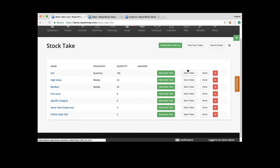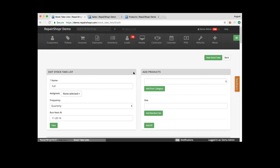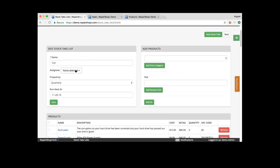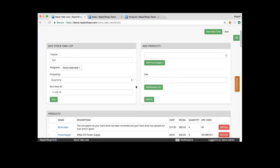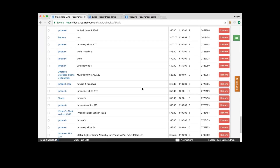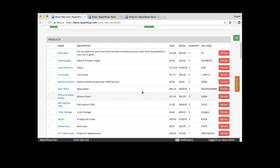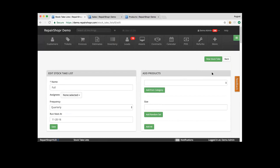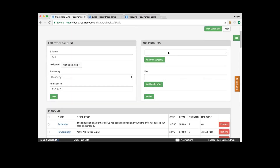You can see previous stock takes from these lists, and also start a new stock take from these lists. Clicking into one, we see the stock take — we can edit the name, assignee, the frequency. We can also add products. In this scenario we have made this a full stock take, so it pulls all those products from the moment we created it. There may be a scenario where you want to add products from categories — you can do that. You can add a random size or add all of your inventory items to do a count as necessary.